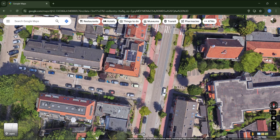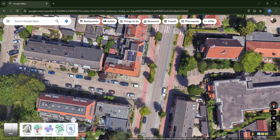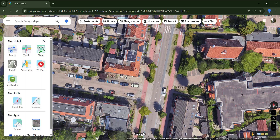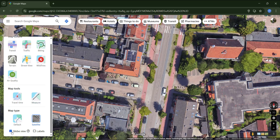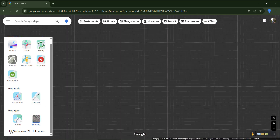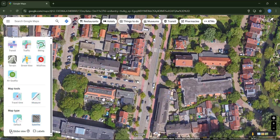One more tip: if you are only using 2D view, it's best to turn off globe view, as it uses more memory and may slow things down.